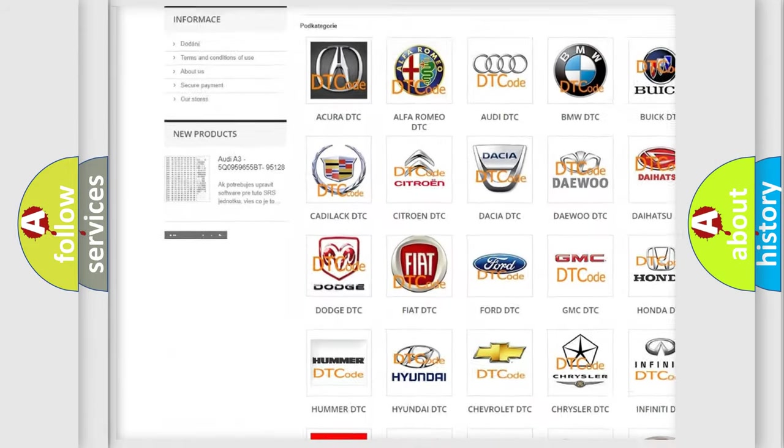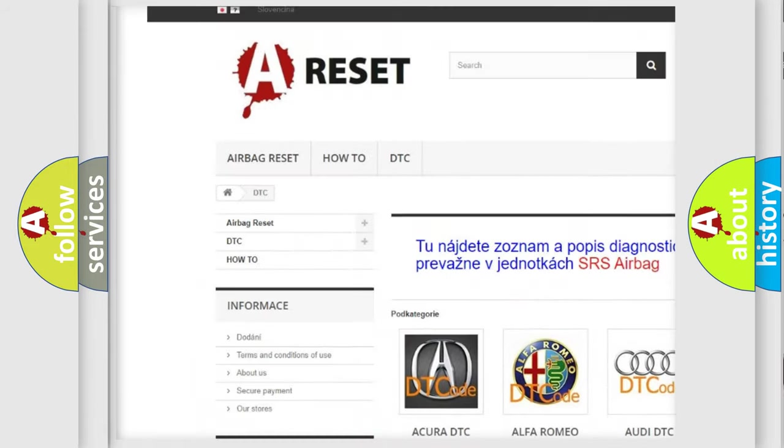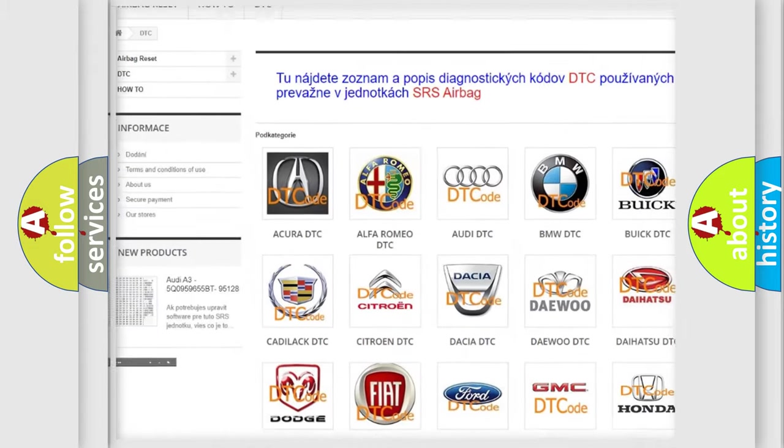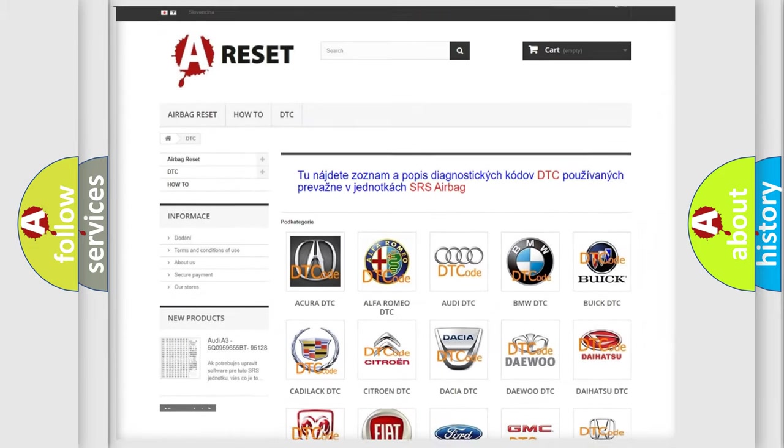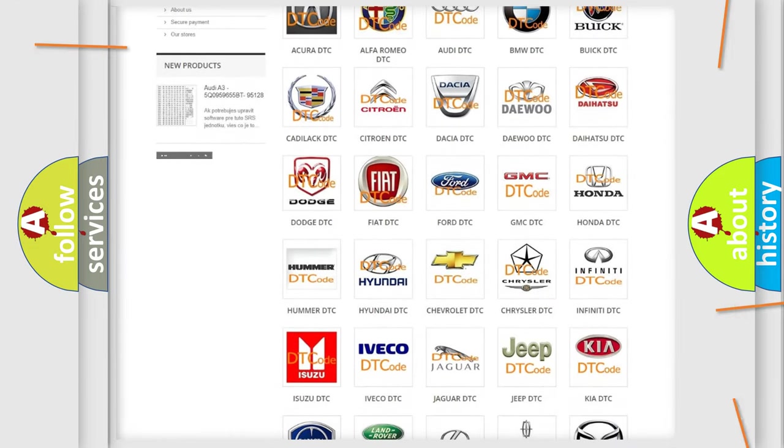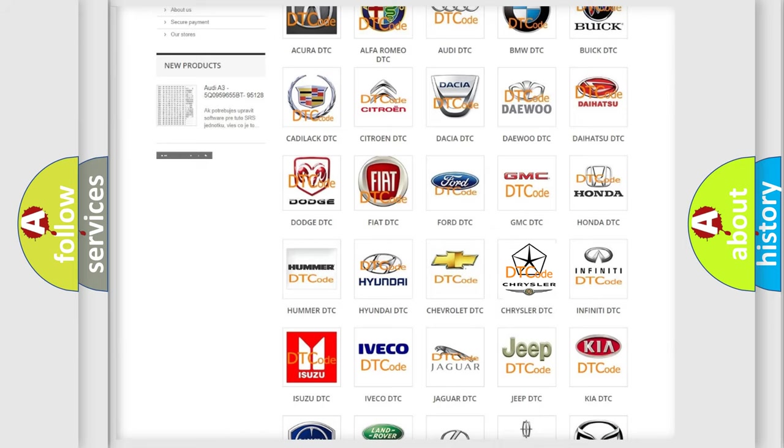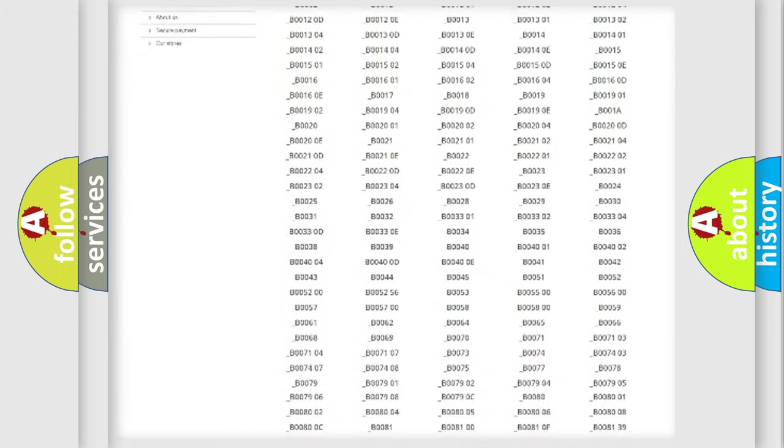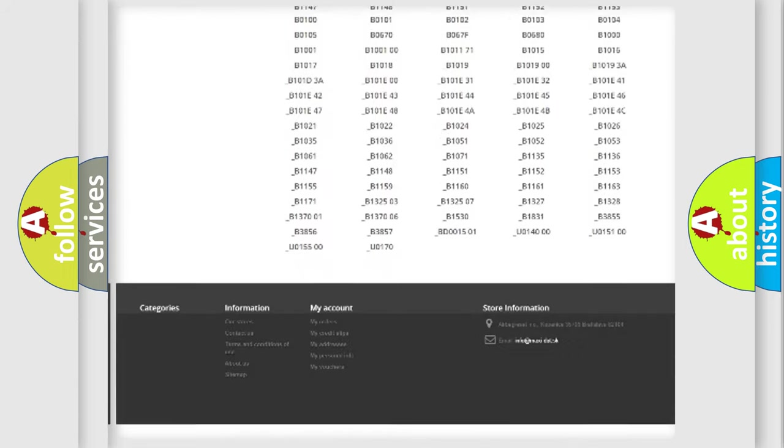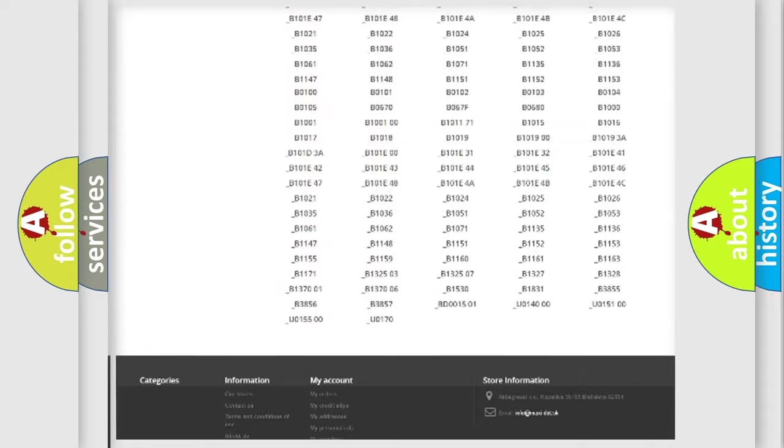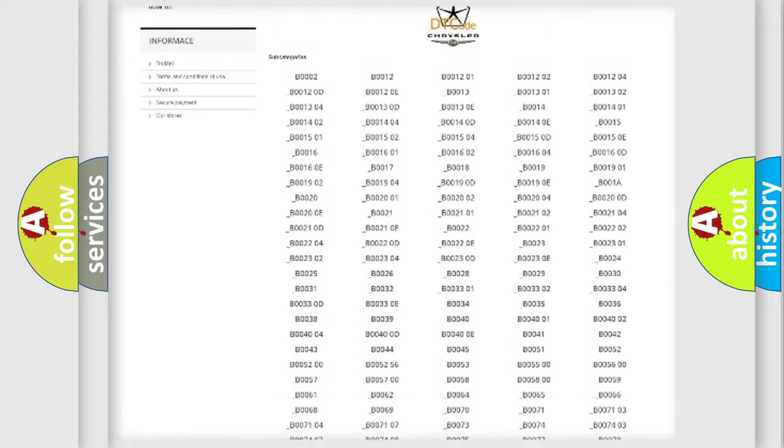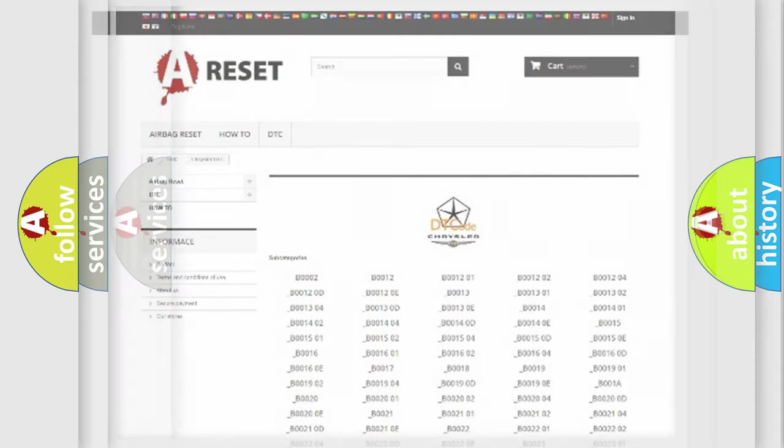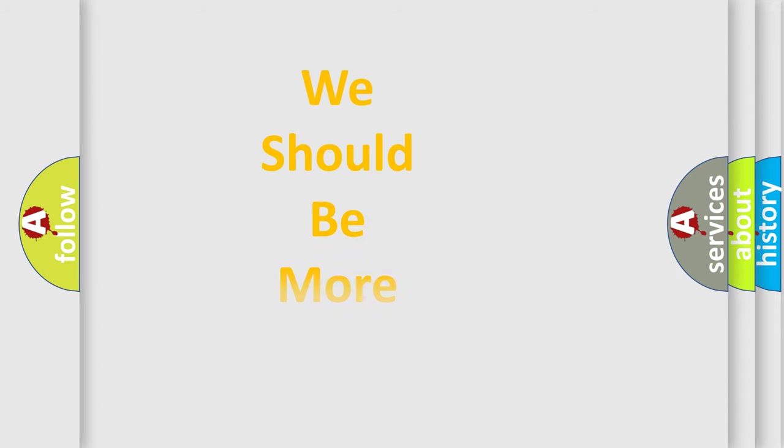Our website airbagreset.sk produces useful videos for you. You do not have to go through the OBD2 protocol anymore to know how to troubleshoot any car breakdown. You will find all the diagnostic codes that can be diagnosed in Chrysler vehicles, and also many other useful things.